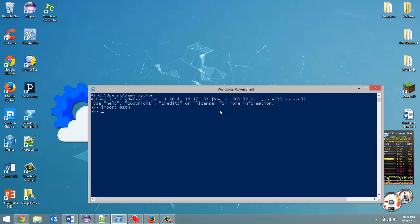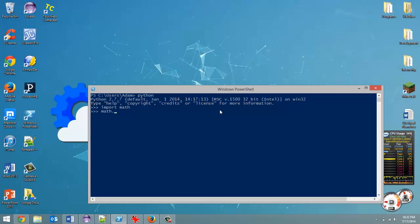Now this is the first thing I want to talk about. So when you import a library, you first have to type that library name to use any of the methods. To use any of the methods you first have to put that library name, so in our case math, then a period, and then the name of the function.